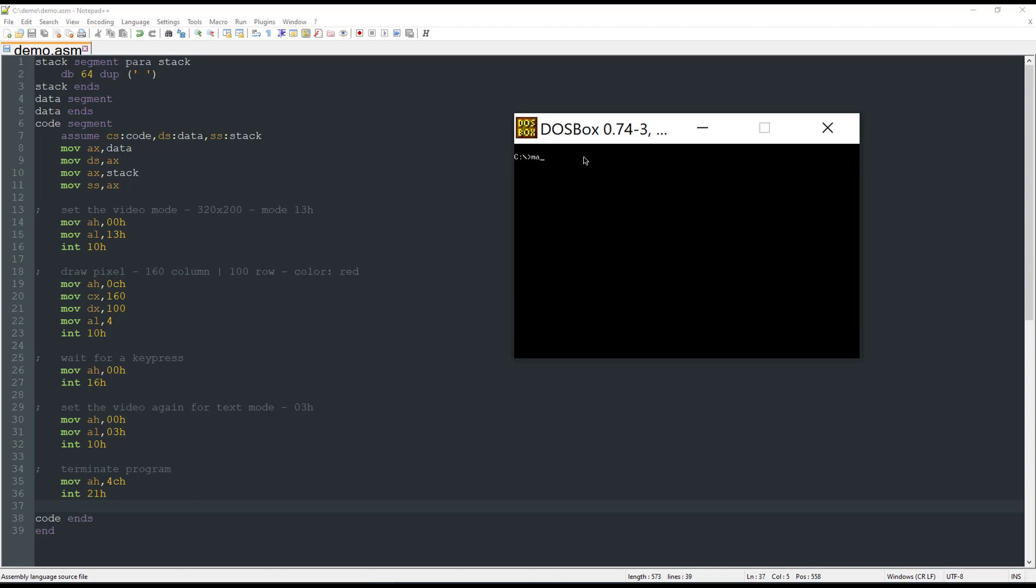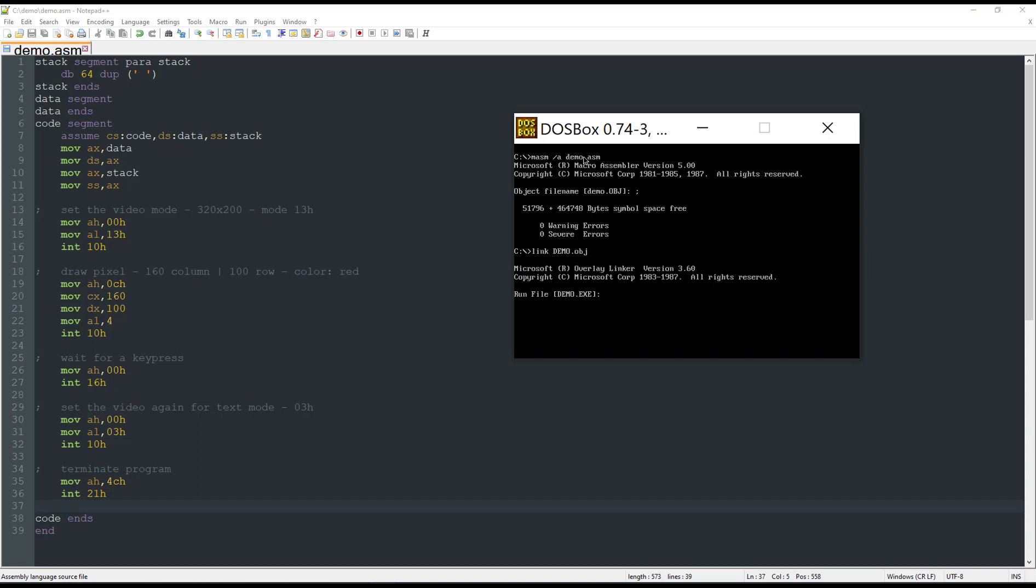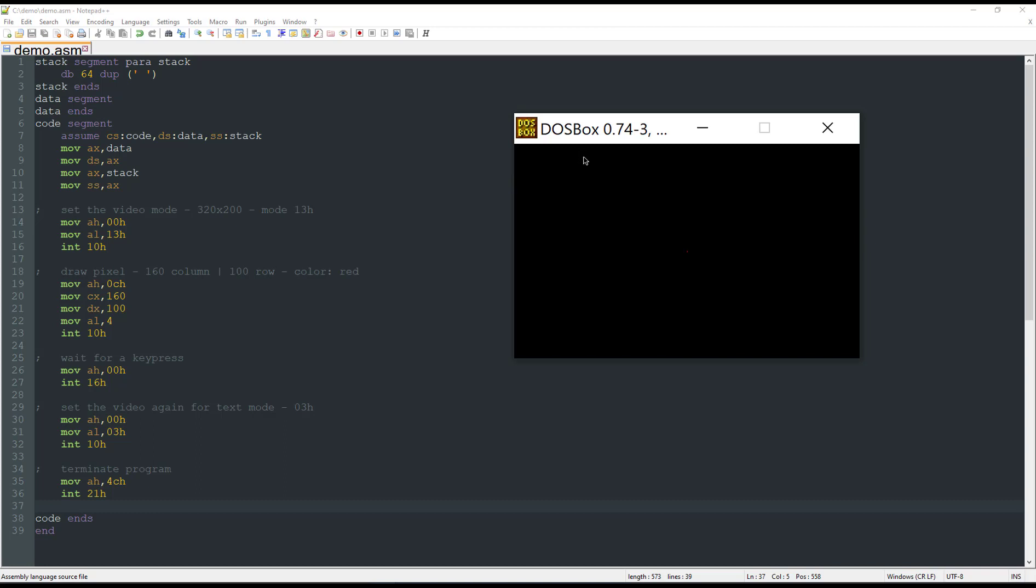Let me assemble it. And here we go, a red pixel on the center of the screen.